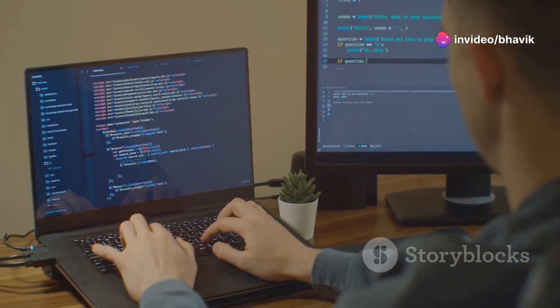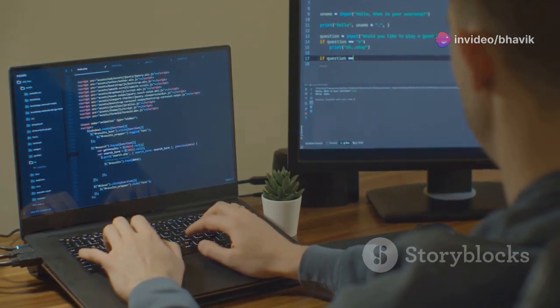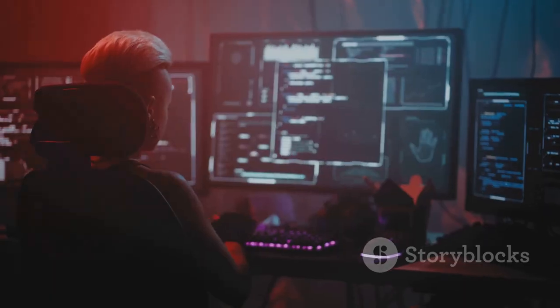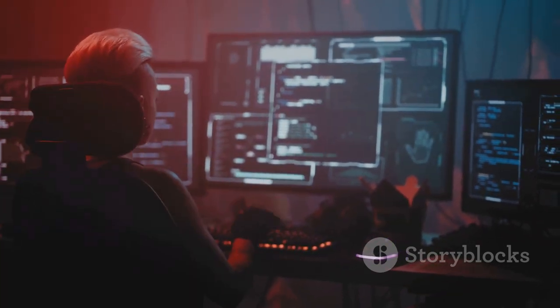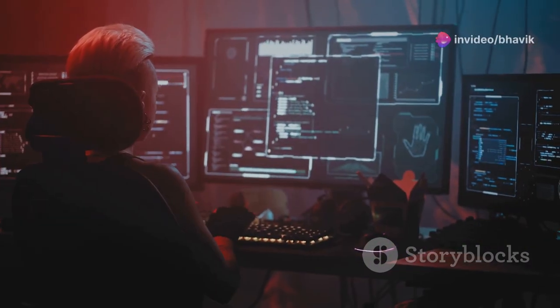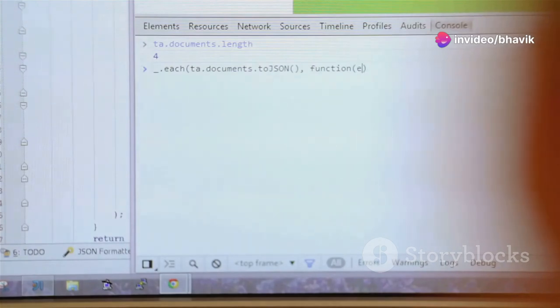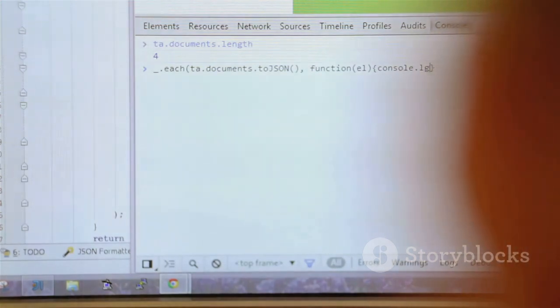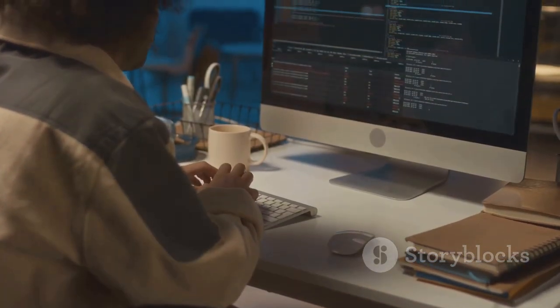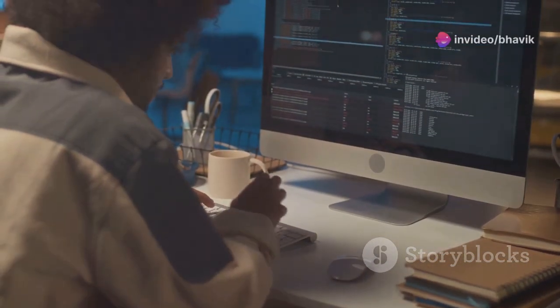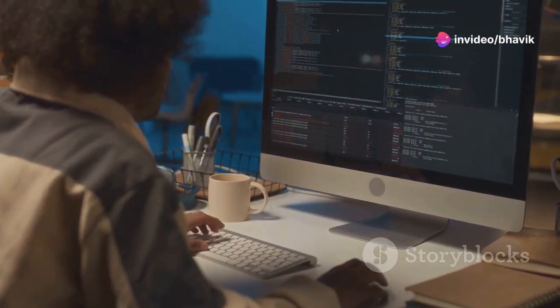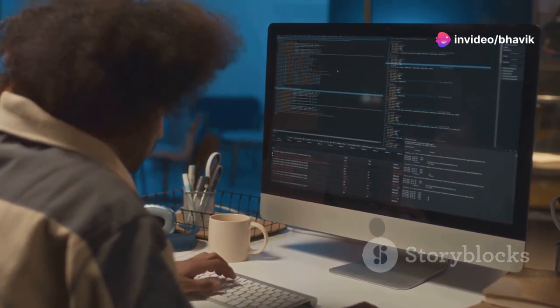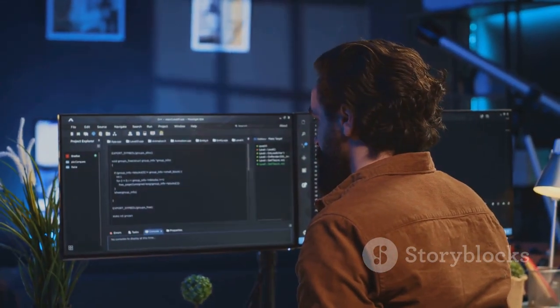This single line of code tells the computer to display the text, hello world. The simplicity of this program lies in its ability to introduce you to the fundamental concept of output in programming. When you run this code, you'll see this message printed on your screen. This output confirms that your code is working correctly and that you've successfully communicated with the computer. Congratulations, you've just written your first program. This is just the beginning of your coding journey. From here you can explore more complex concepts and build more sophisticated programs.